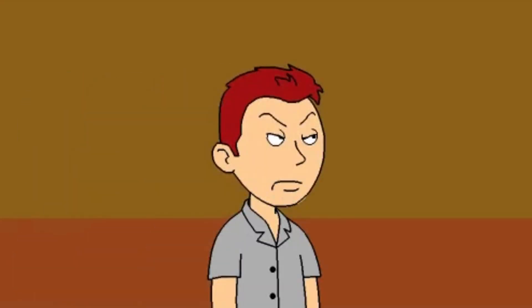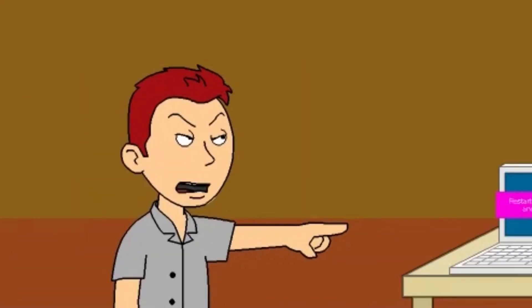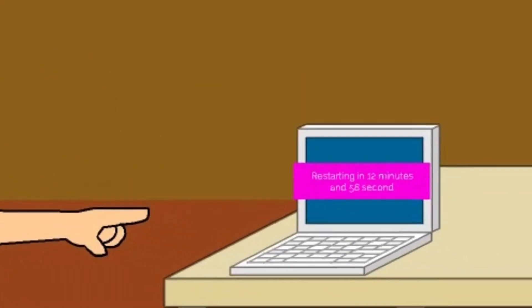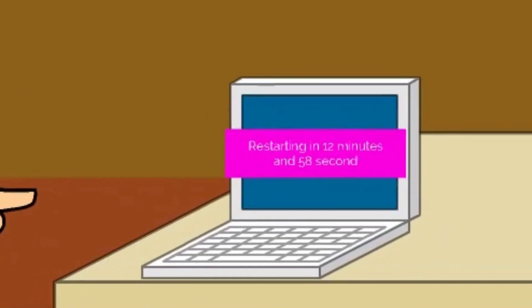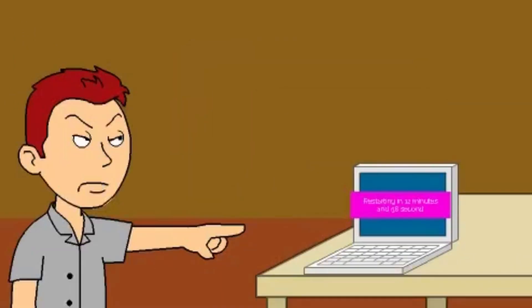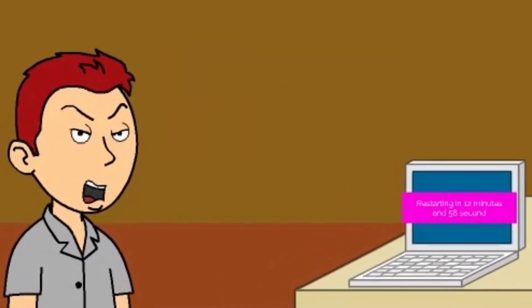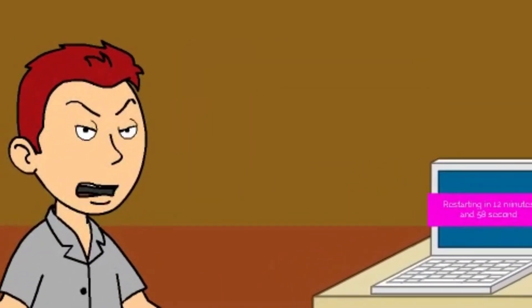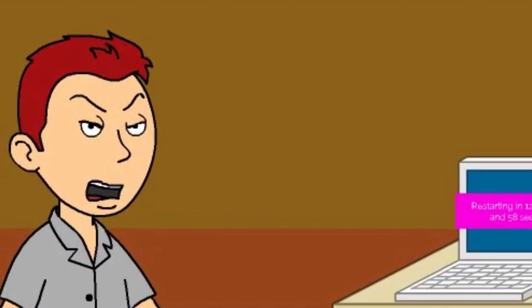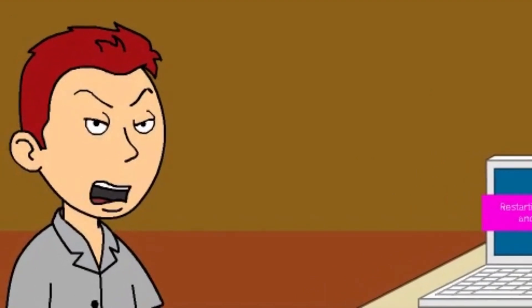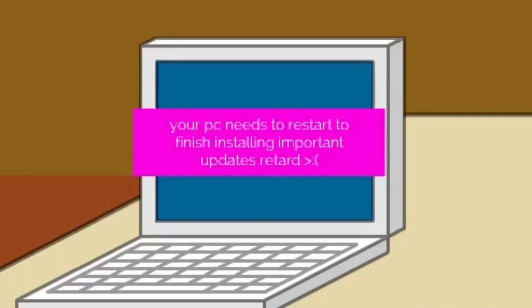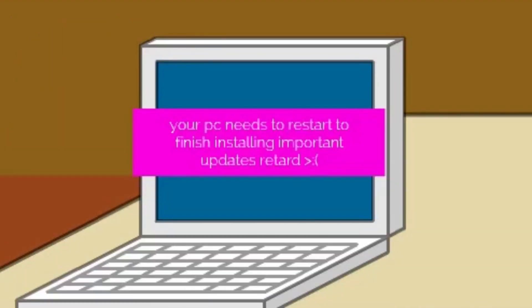Look at this shit. Look at this stupid bullshit. Restarting in 12 minutes and 58 seconds. This shit comes up on my computer every single day. Automatically, your PC needs to restart to finish installing important updates.